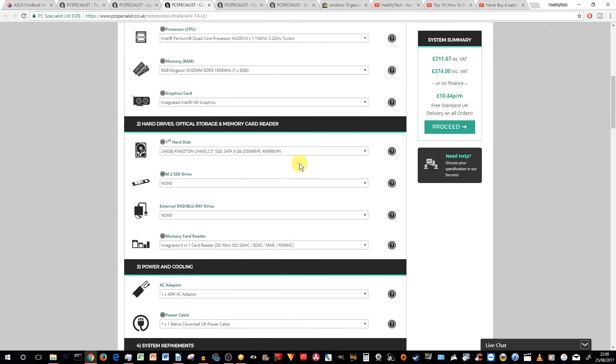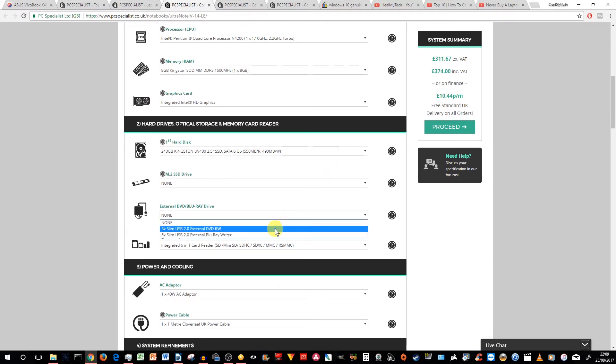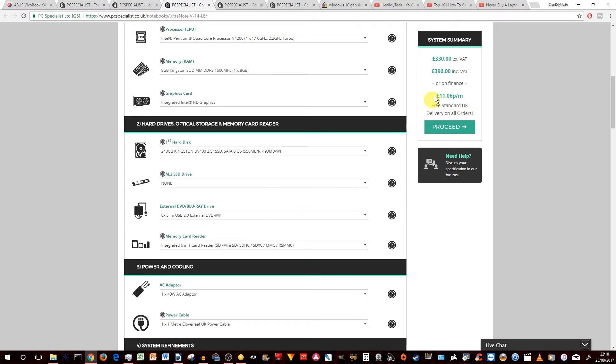And you could also get a DVD writer if you wanted to. But you know, most people don't use this anymore. But anyway, you get the idea, right? There you go. I think it's the external. Let's put one slim DVD writer and that's £396. So you're still under the £400 price mark, which is brilliant.